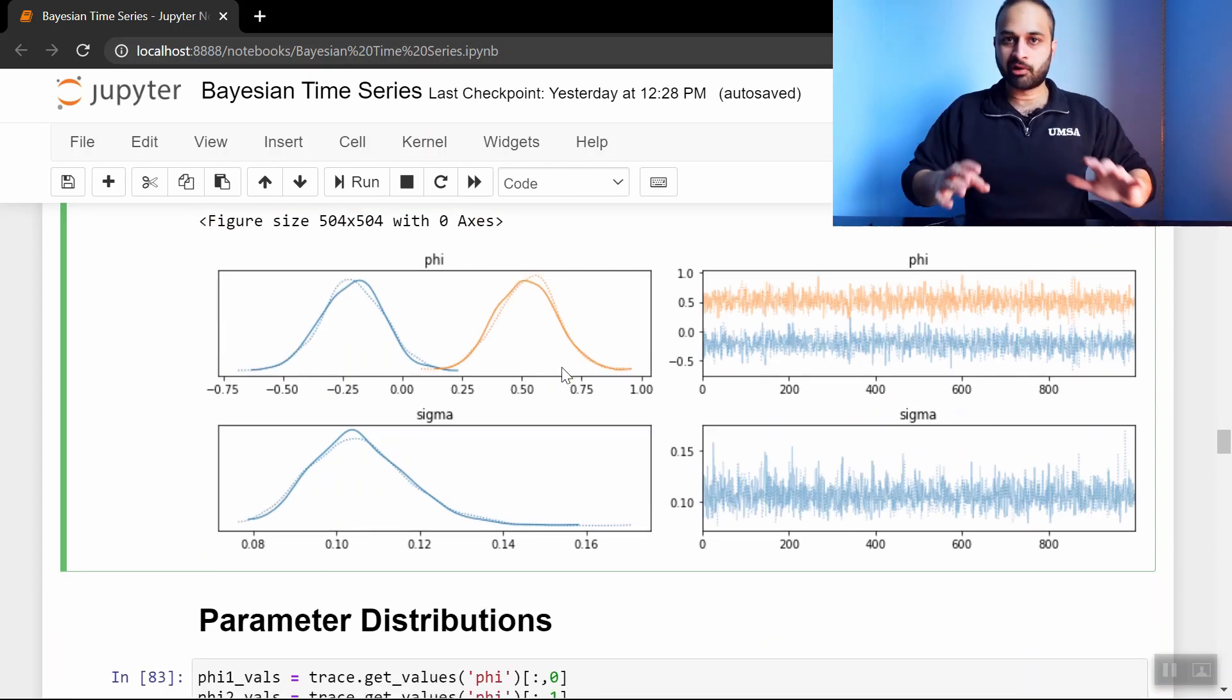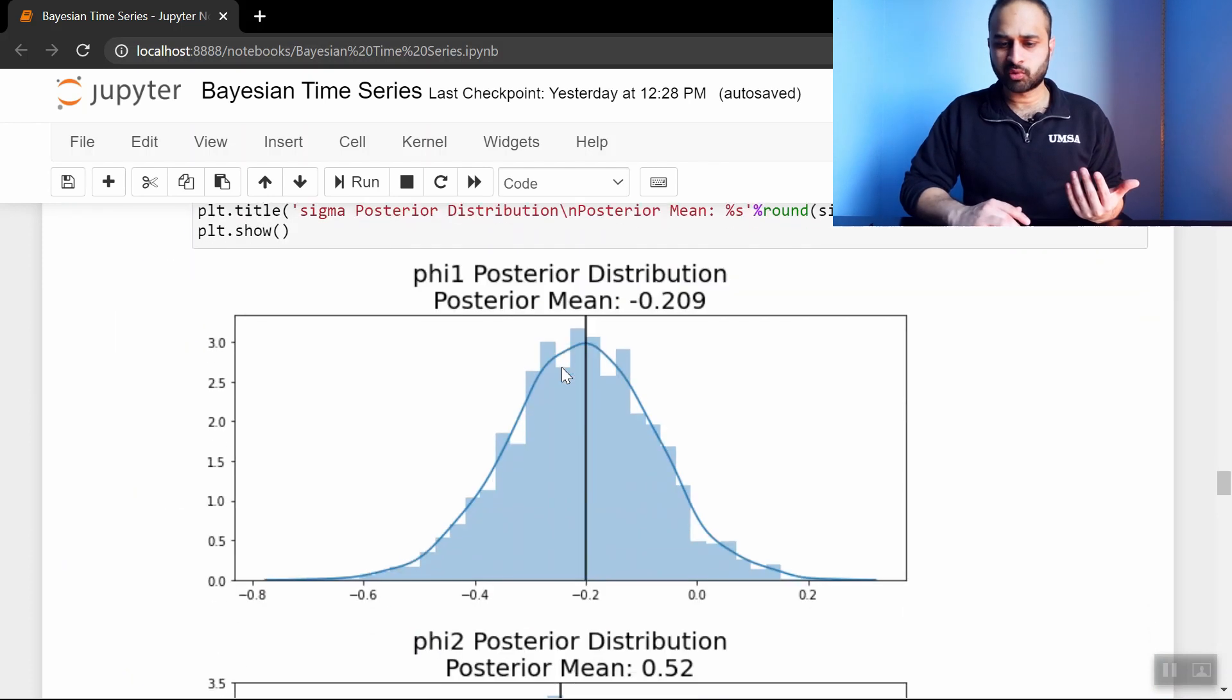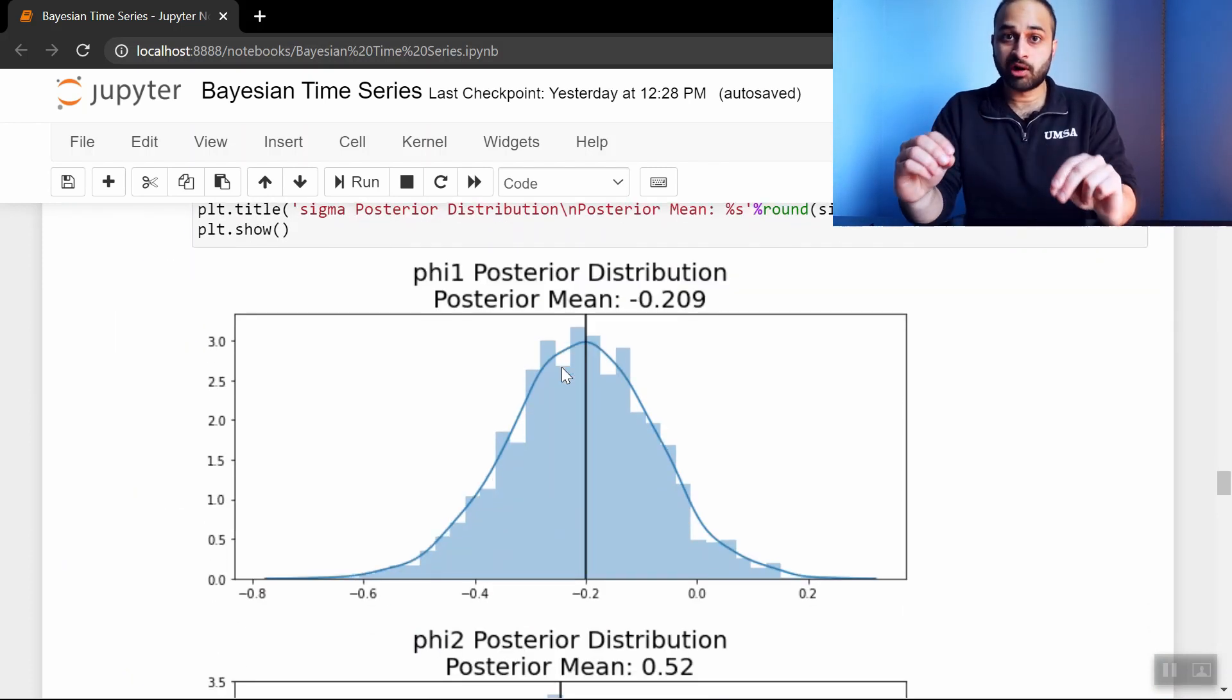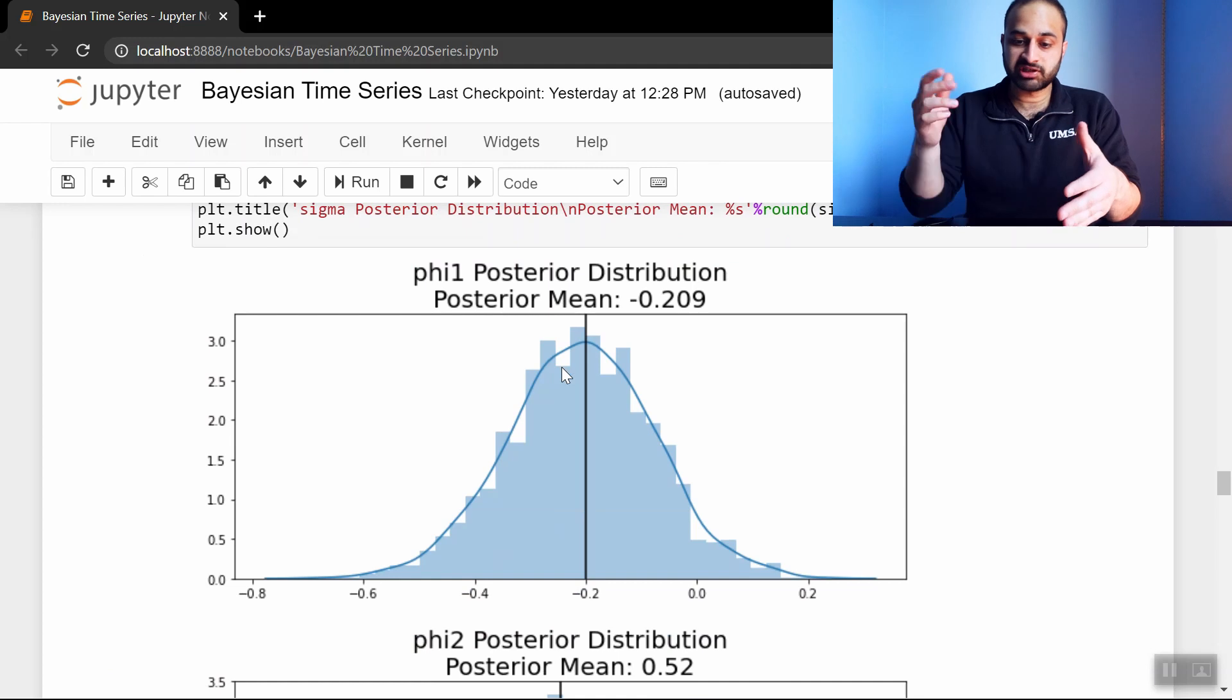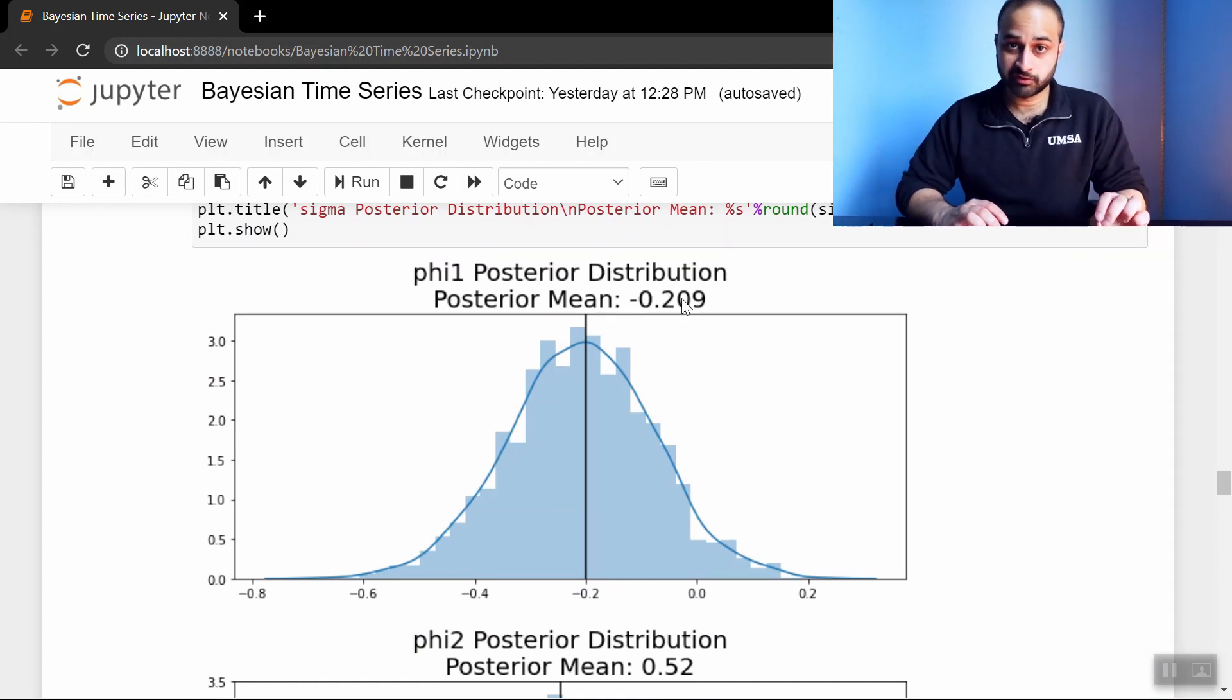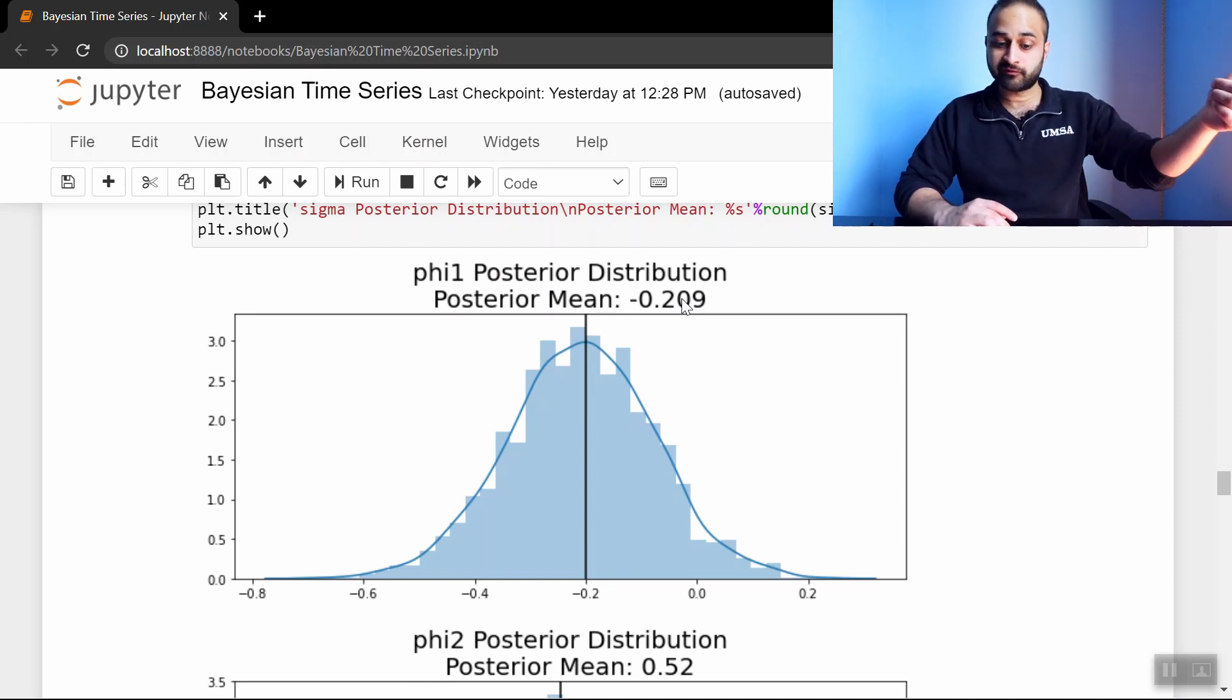I've kind of just generated my own plots so that we can see a little bit more information on each one. And so the first one is the distribution of phi1. So now you see we have a whole distribution of values for phi1. The posterior mean, or the average of all these samples, is negative .209, which is even closer to the true value of negative .2 than we got from that point estimate above.